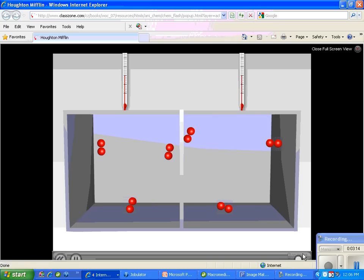So the wall between the chambers is hit by the molecules on the warmer side more than it's being hit from the molecules on the right side because the molecules on the right side are cooler. So once they get to what's called equilibrium, the temperatures will be the same, which you see at the end of the video.